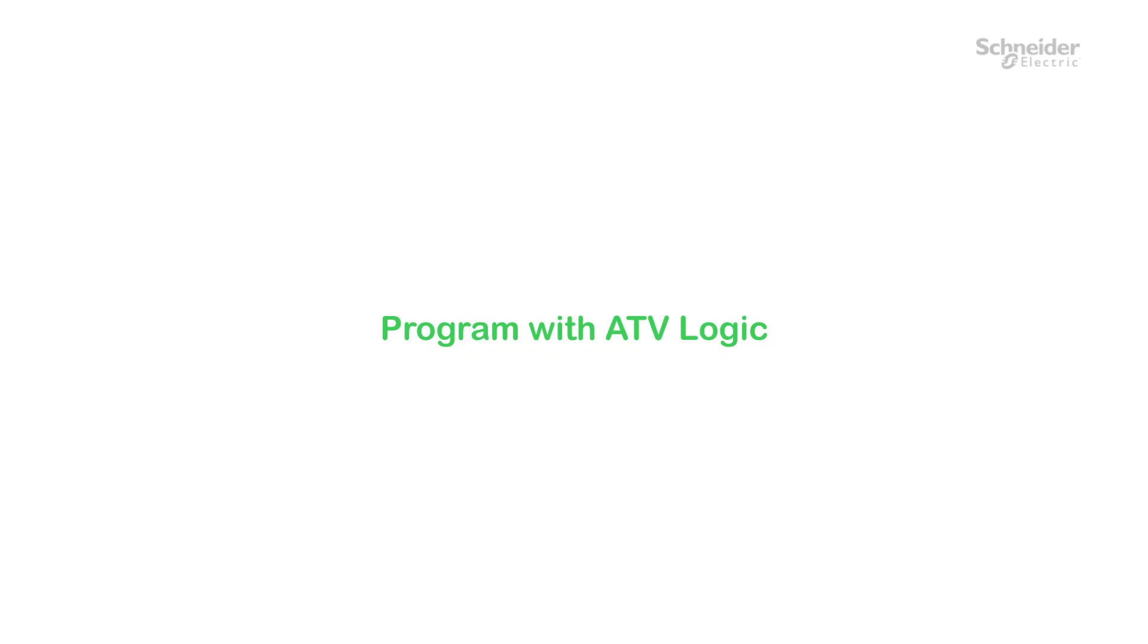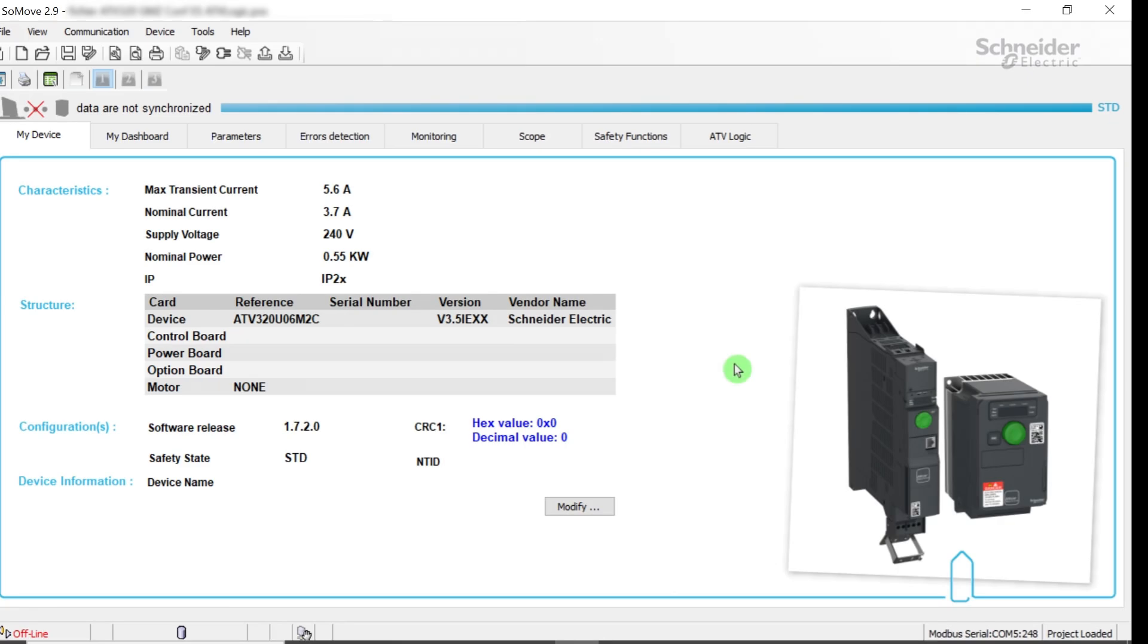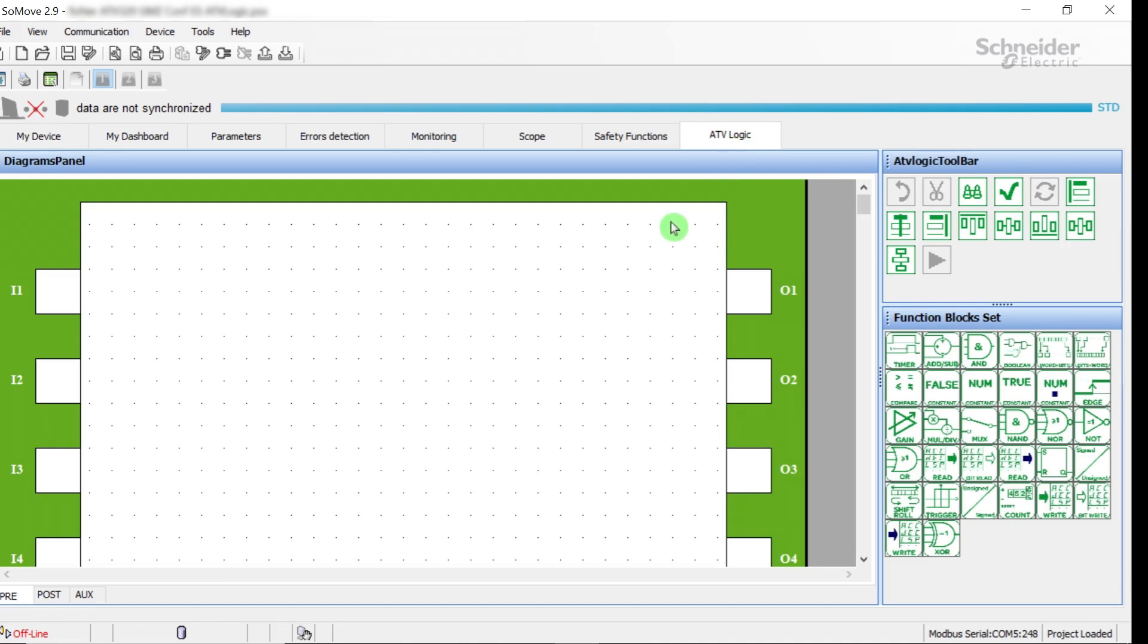Program with ATV Logic. You don't need to be connected to the drive to do the programming. In the ATV Logic tab, select the POST tab.